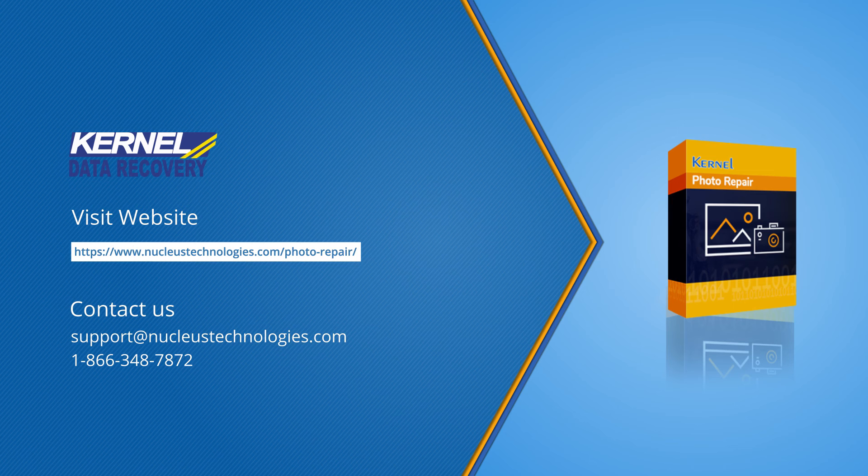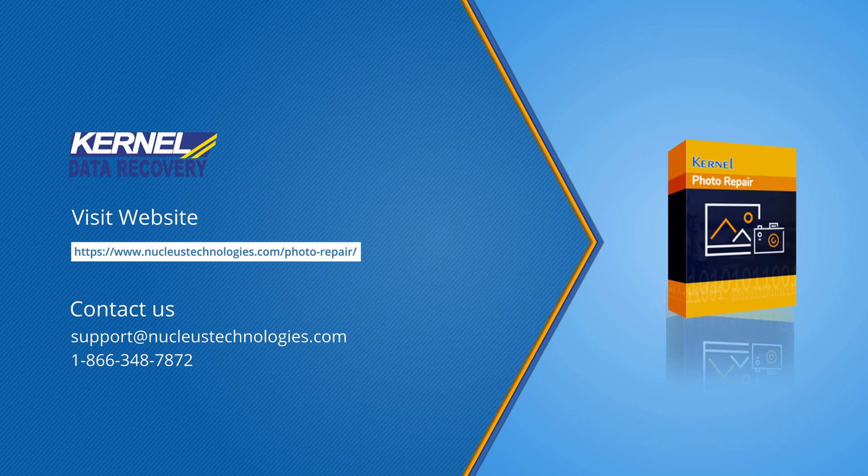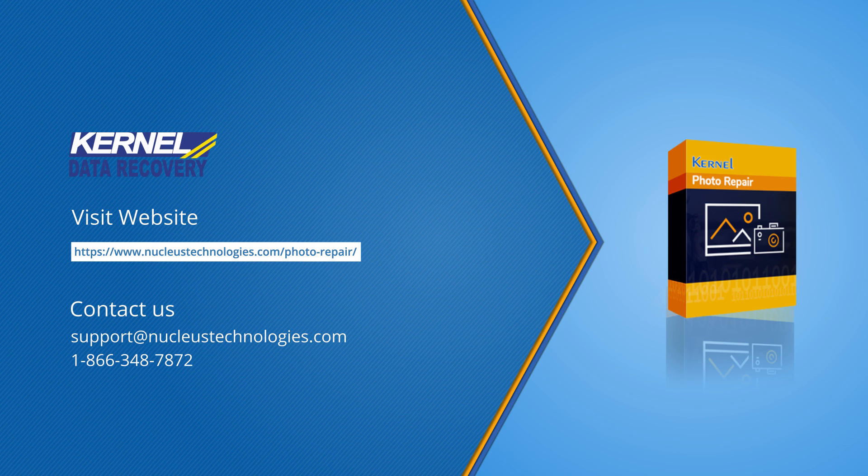So that it reaches out to all those who are looking for the best photo repair tool in 2021. For more information, click on the link given in the description below. See you next time with more technical solutions.